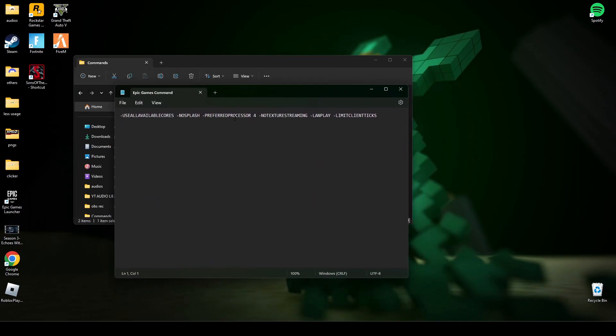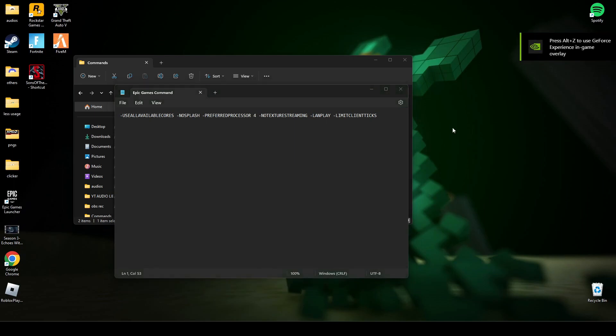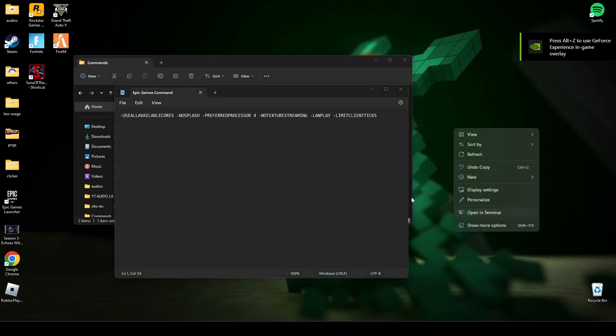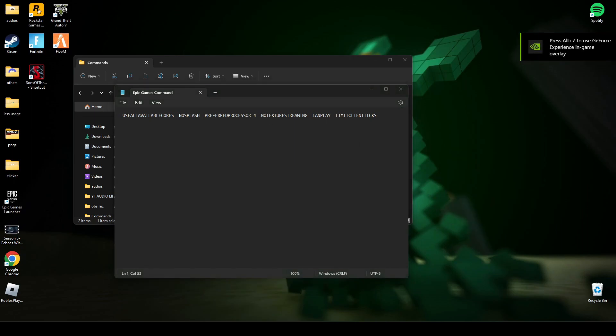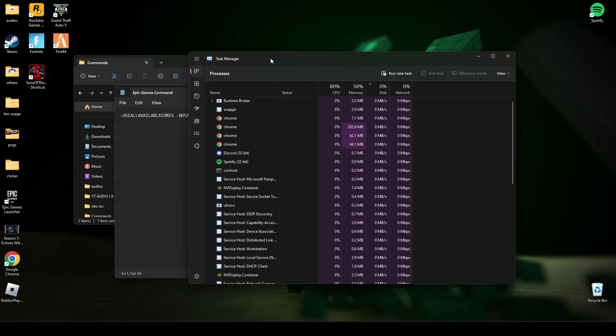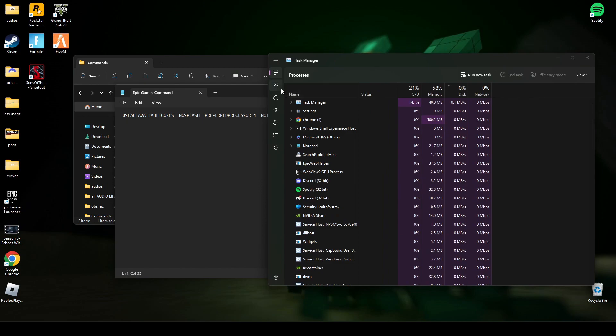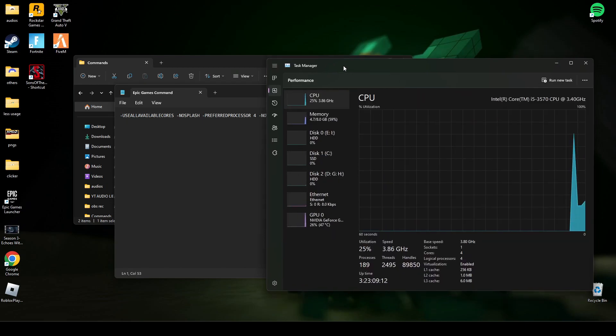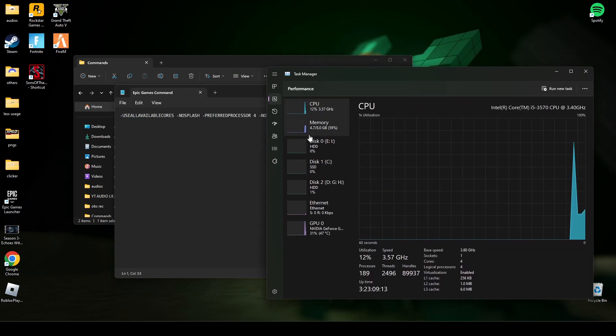Now here, it depends on how many processors you have, how many cores you have. How to check your PC cores is to go to Task Manager, here in Performance.